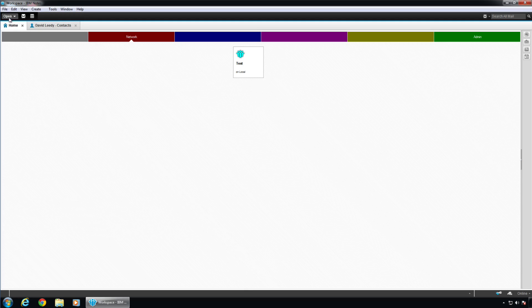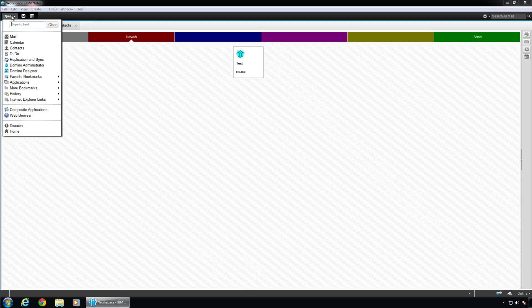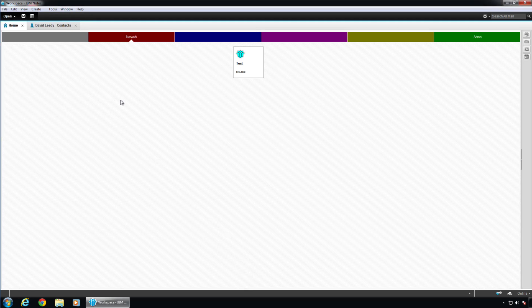And what we're going to do is we're going to launch Domino Designer, which you should have already had installed. So we're going to do Open, Domino Designer.